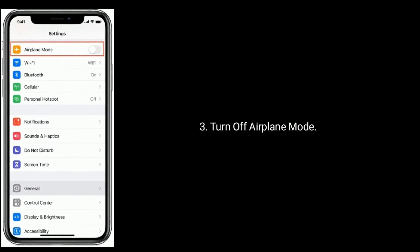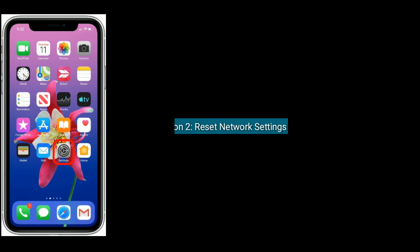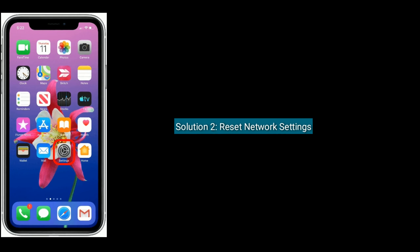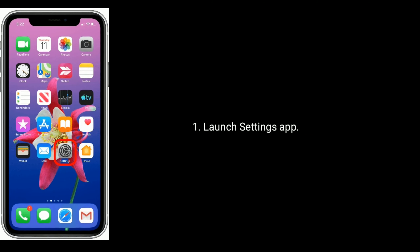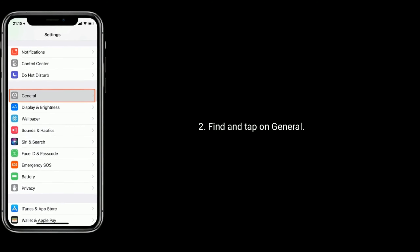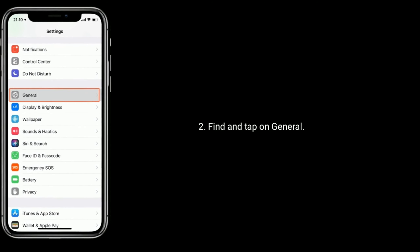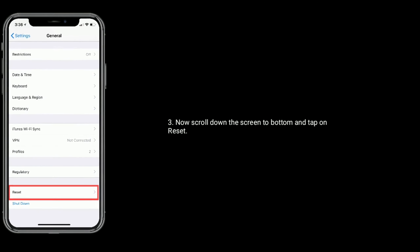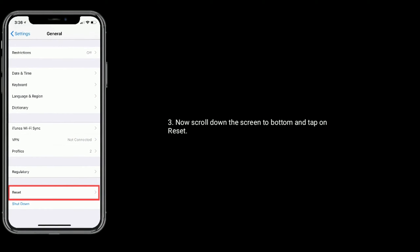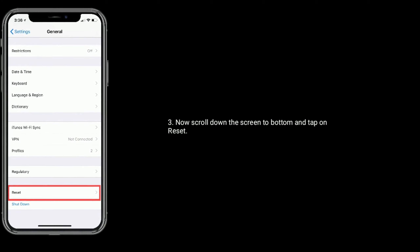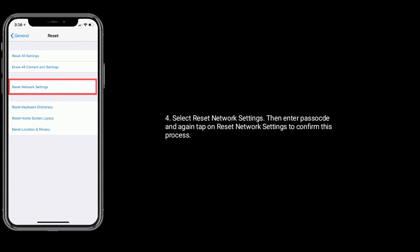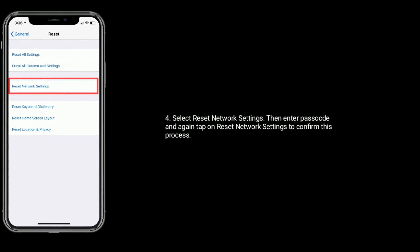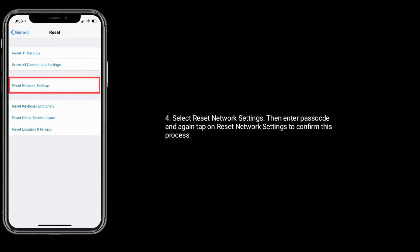Solution two is reset network settings. Launch the Settings app, find and tap on General, now scroll down to the bottom and tap on Reset. Select Reset Network Settings, then enter the passcode and again tap on Reset Network Settings to confirm this process.